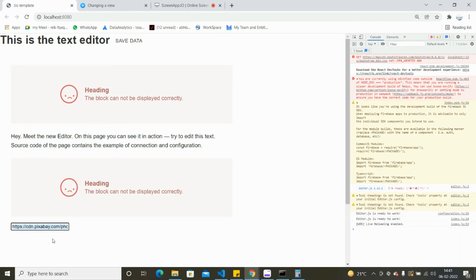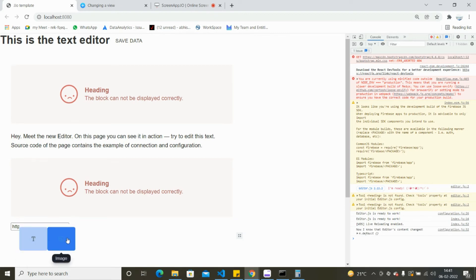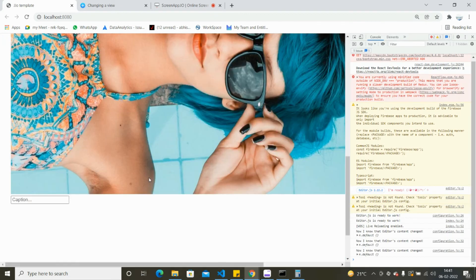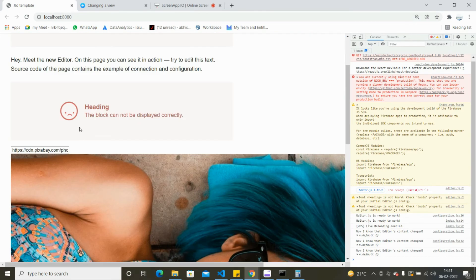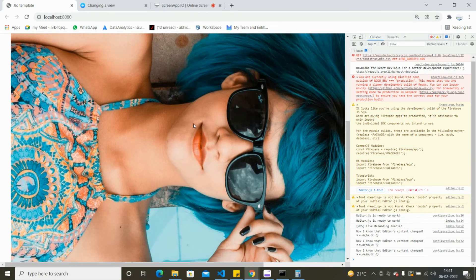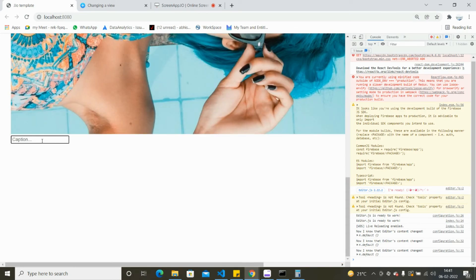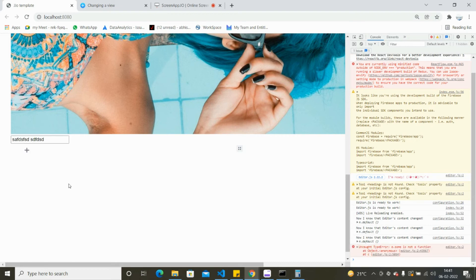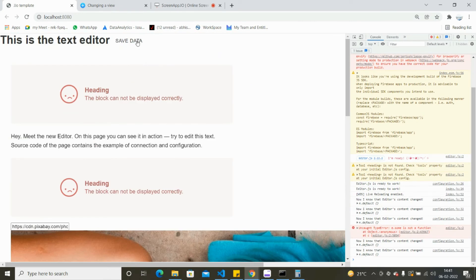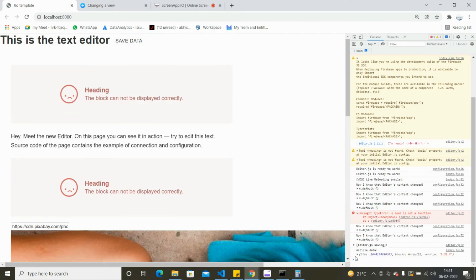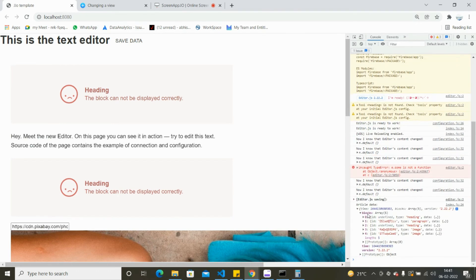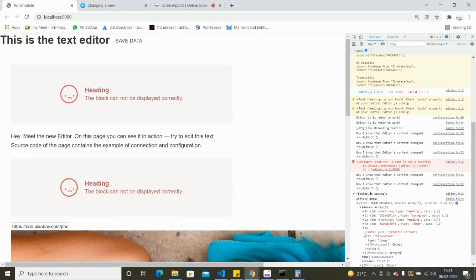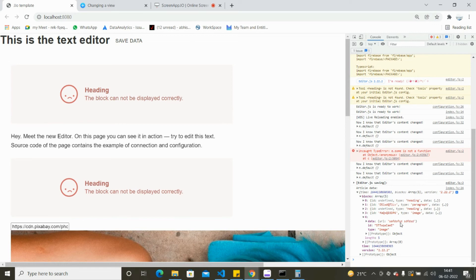Let me reload the page and check this out. After copying and pasting an image URL, you can see the image appeared like this. If I write a caption and save it, I can see I'm getting the caption data as well - in the fifth element we have the URL.